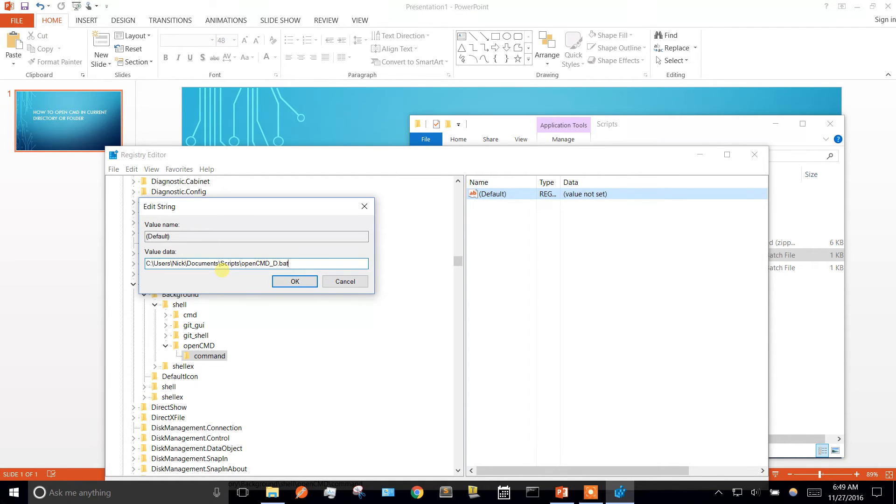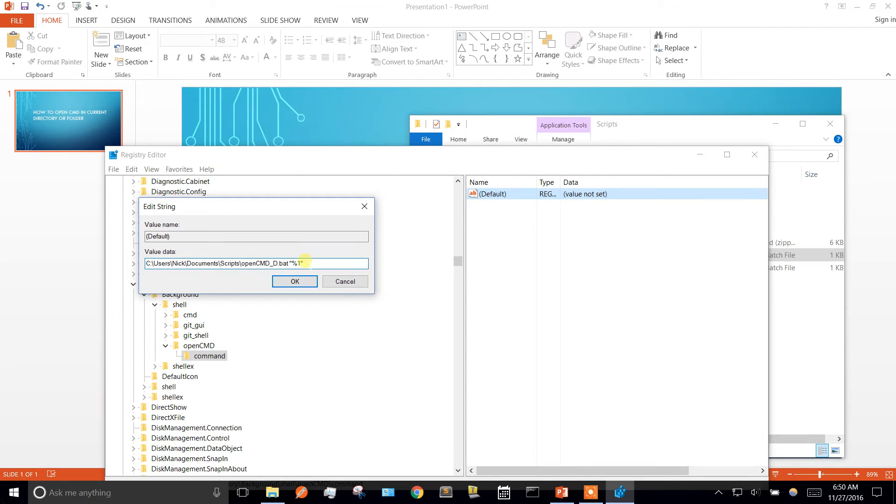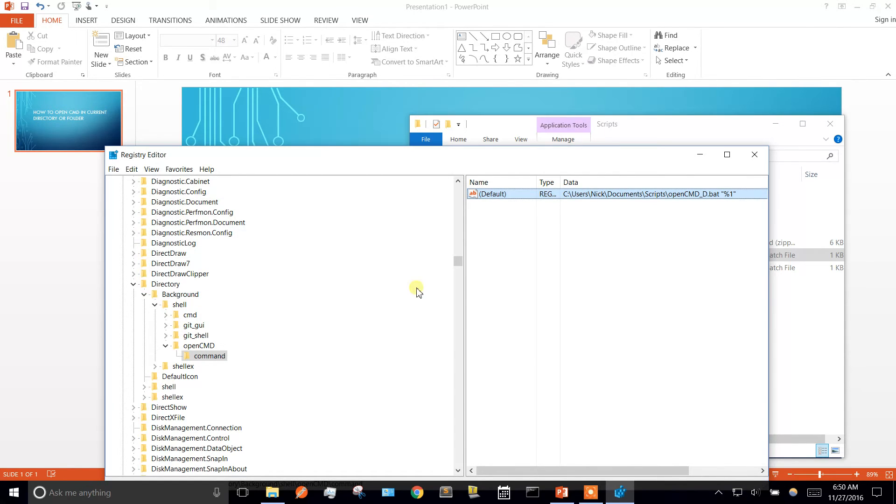So this one's going to be opencmd underscore d, and we're going to pass it the current directory. And we need the quotes because that takes care of any folder name that has spaces in it. So that one's good.